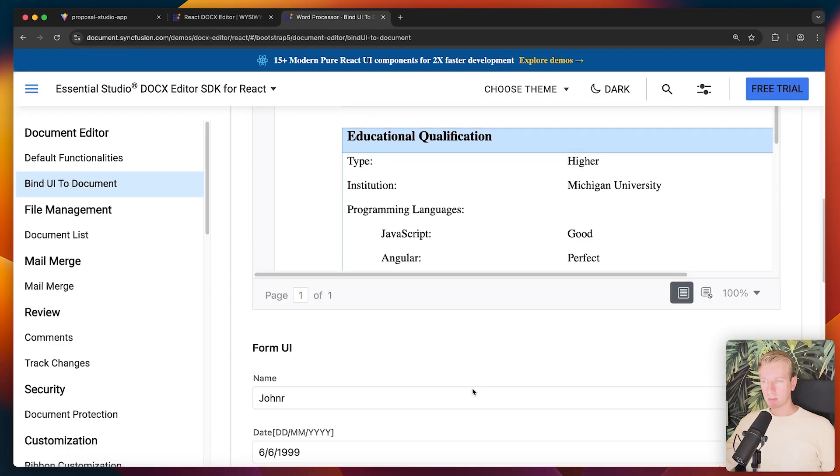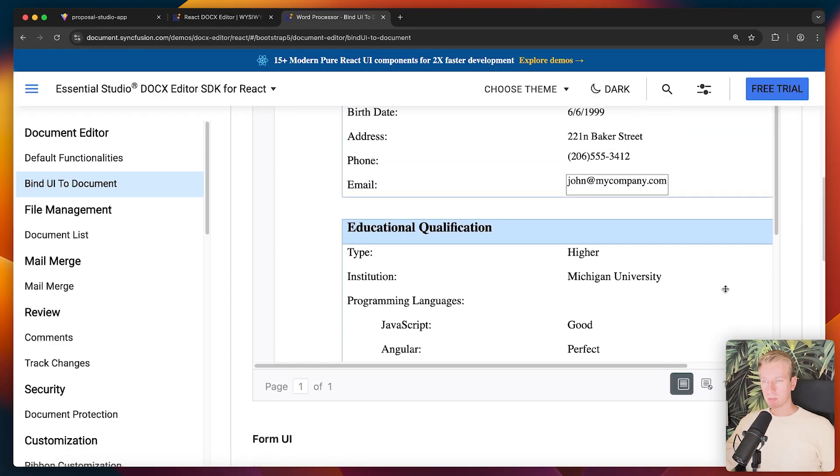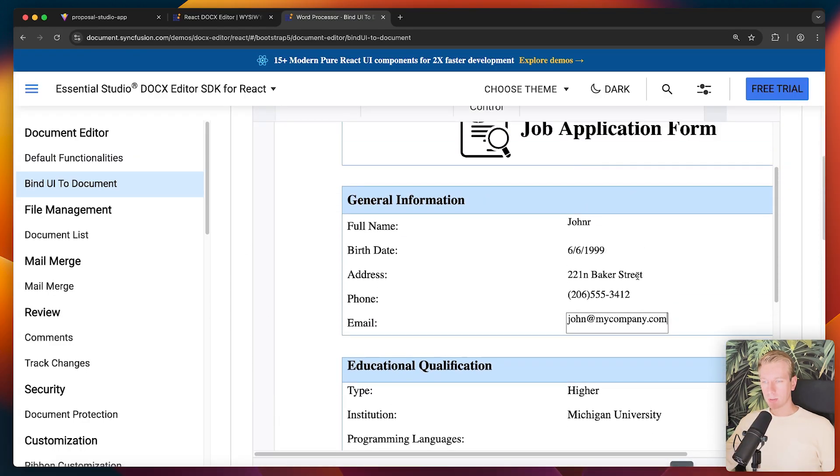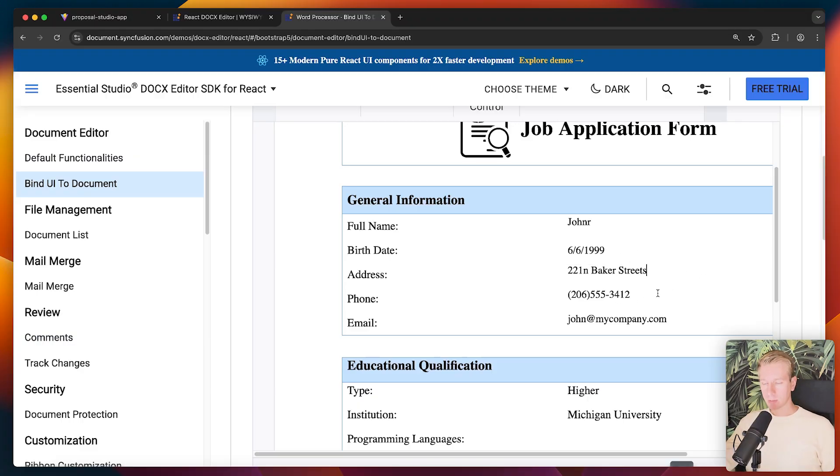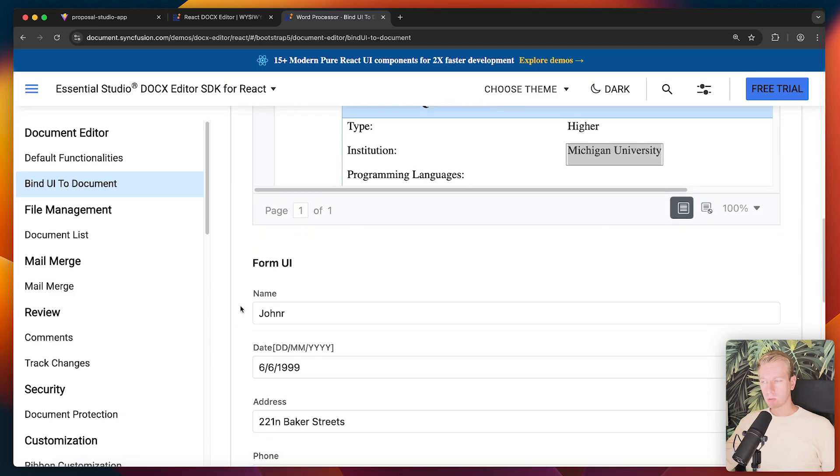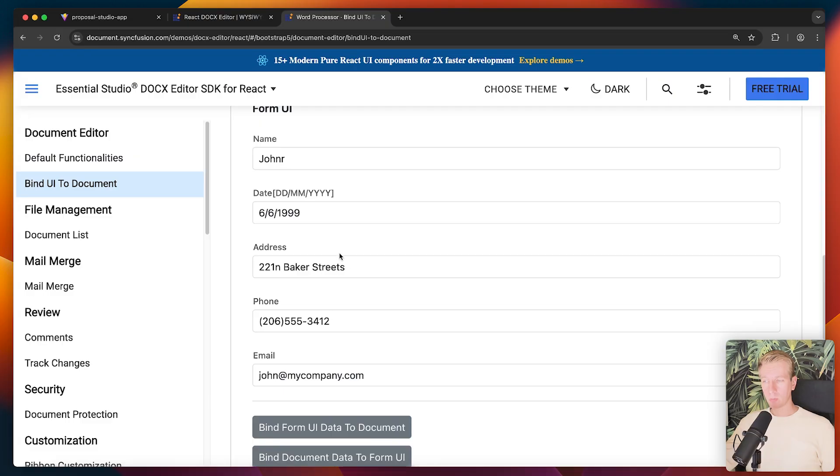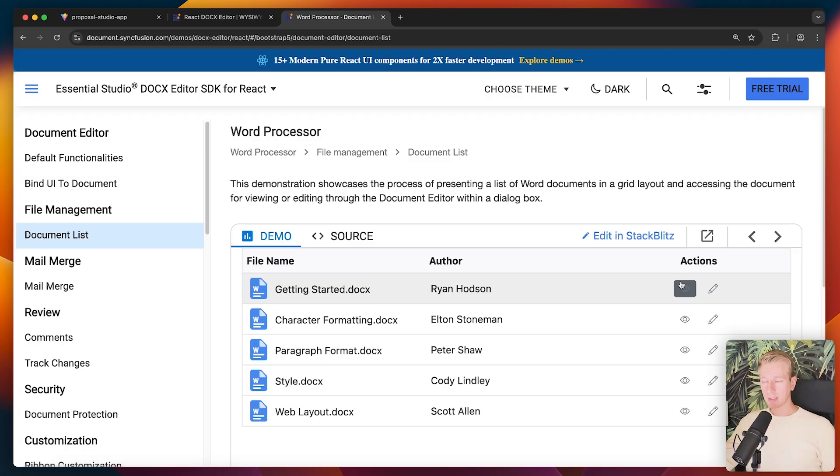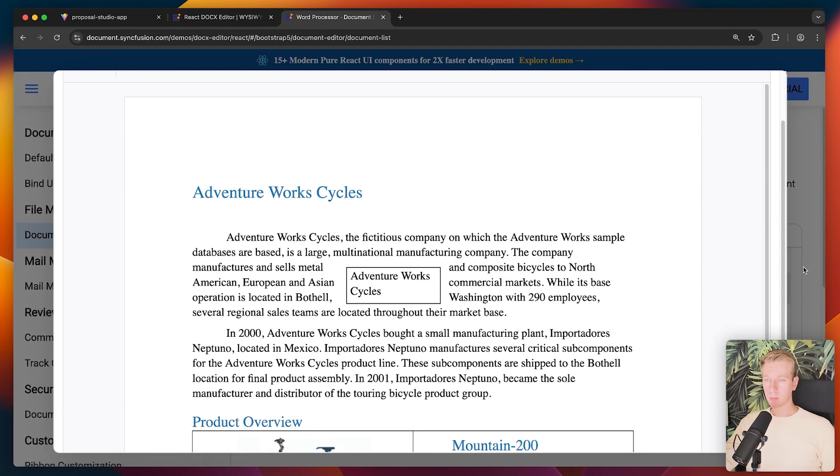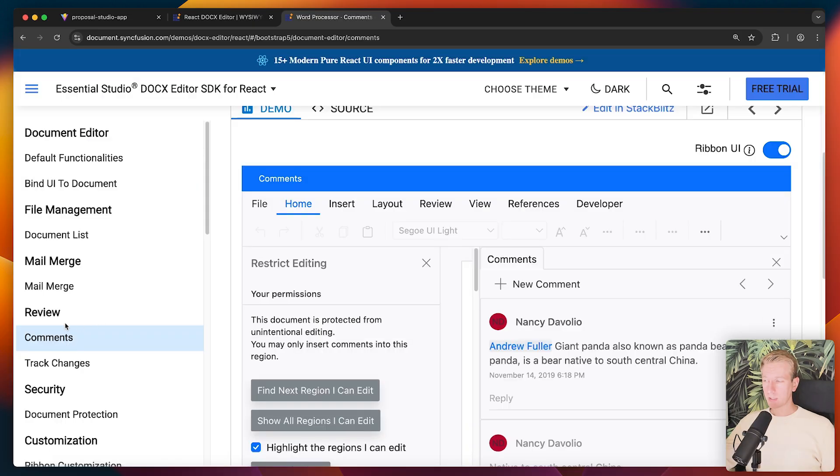And it can also be the other way around. So if the user does, for example, change Baker Street into Baker Street. And so now I have updated this here in the document. And maybe I want to display that address somewhere else in my app. So then I can actually bind the document data to the form UI here. So now you can see it's been updated here. So you can drive the actual data from both places. So if you want to have like a grid layout for a list and then display the actual document in a modal, it's pretty common as well.